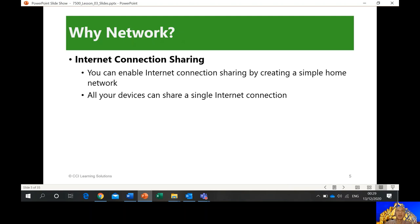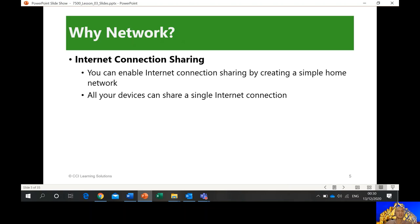Internet connection sharing: if I have an internet connection on my laptop, I can share this connection to anybody. You can enable internet connection sharing by creating a simple home network — all your devices can share a single internet connection. Or even my smartphone — if I'm outside and don't have Wi-Fi availability but I have data on my mobile phone, I can use Bluetooth by connecting to my smartphone and have an internet connection.